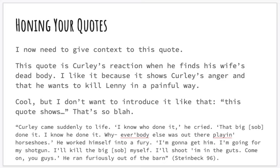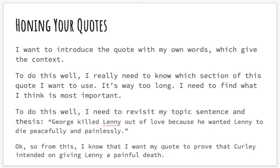We need to hone that quote. It's a great quote to prove Curley's anger and intentions toward Lenny. I need to think about what context I'm going to give this quote and how to build it into my argument. This quote is Curley's reaction when he finds his wife's dead body — I like it because it shows his anger and that he wants to kill Lenny in a painful way. But I don't want to introduce it by saying 'this quote shows Curley's reaction when he found...' — that's too bland. Let's be more sophisticated.